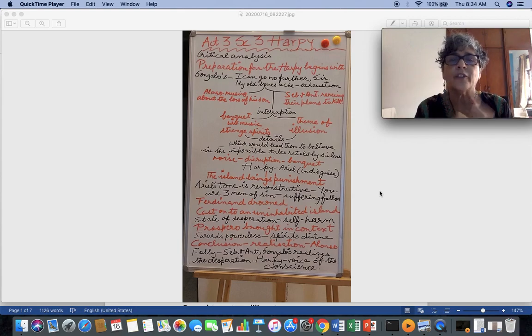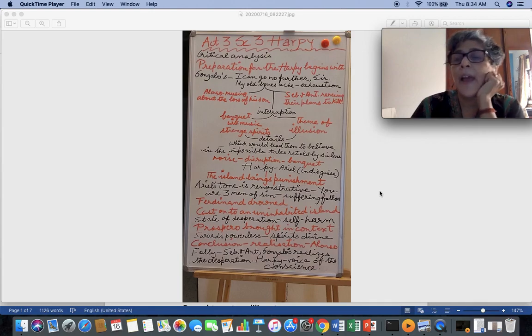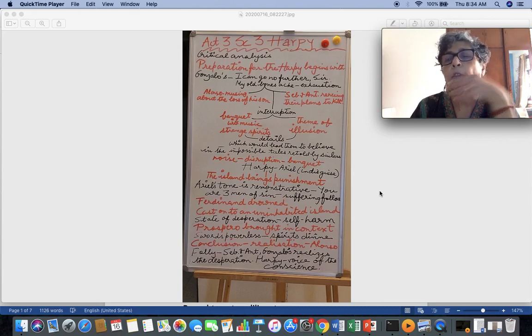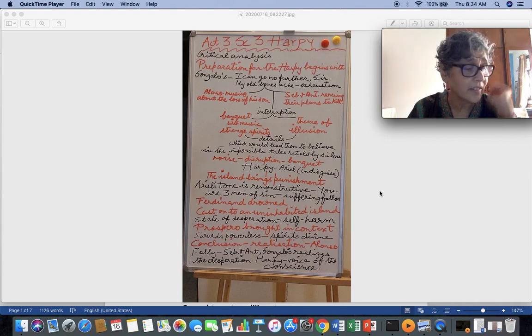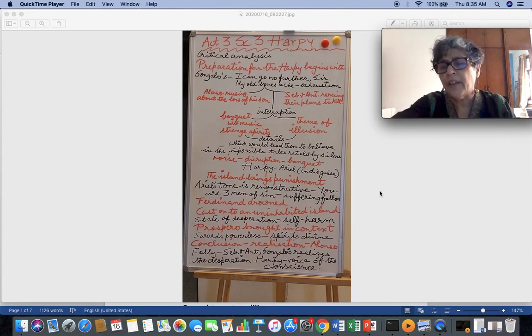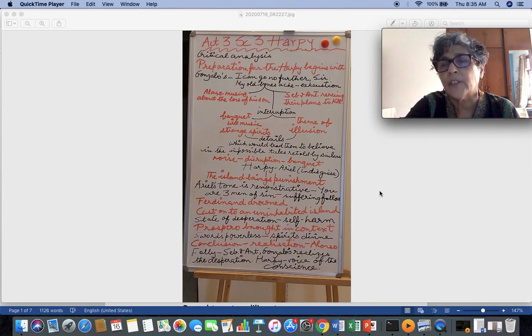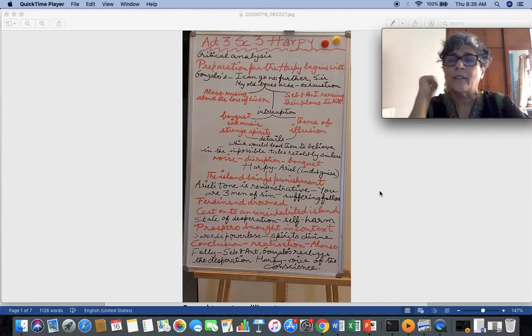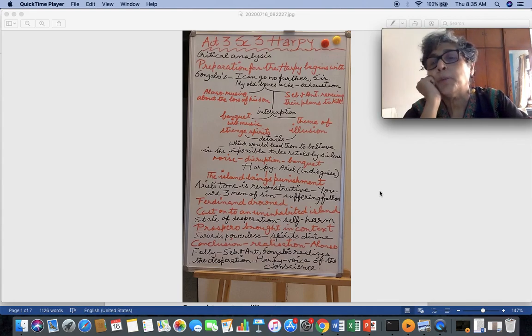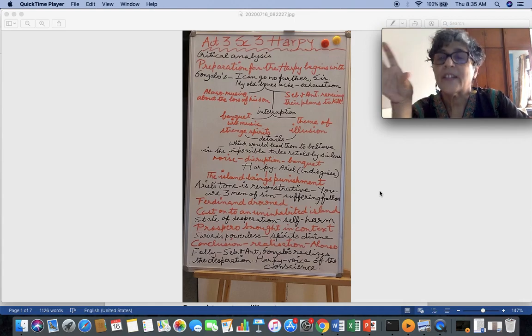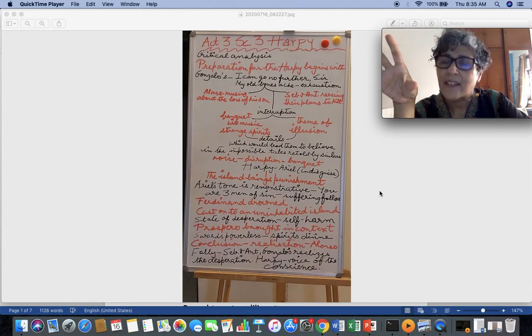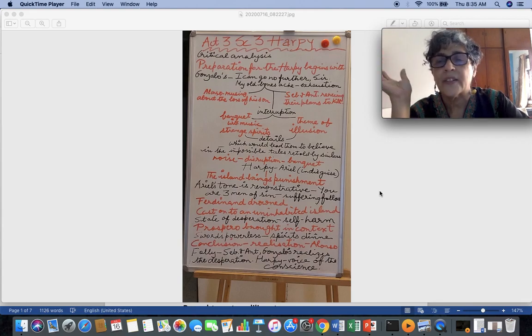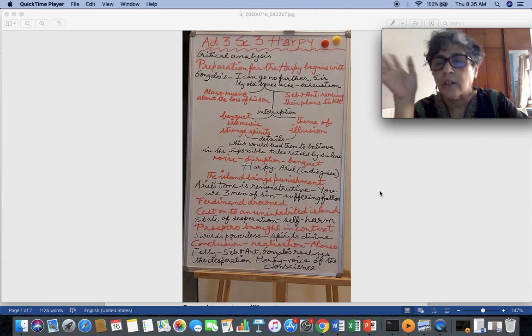If you see, what you see in front of me is the critical analysis of Act 3, scene 3, which is otherwise called the harpy scene or the scene of magic and illusion or the scene of self-realization. There are various ways that you can address Act 3, scene 3. So what I've done here, I've put on the board and instead of using the board, I have taken an image of the board and put it up for you. It's a critical analysis of the scene. So remember when you're critically analyzing a scene, you don't write about the summary of the scene. Many of you tend to paraphrase the scene and write it and that is not what an analysis is all about.